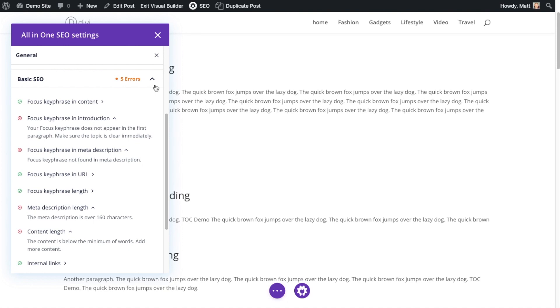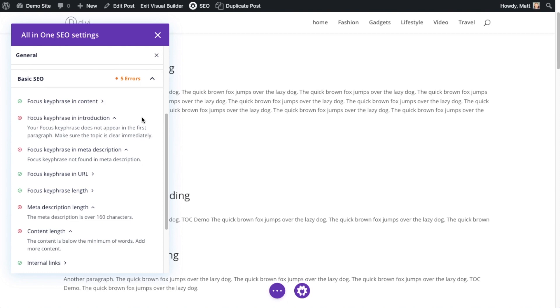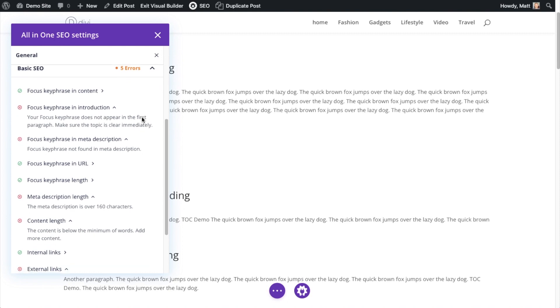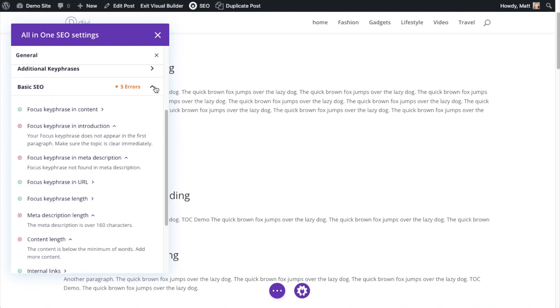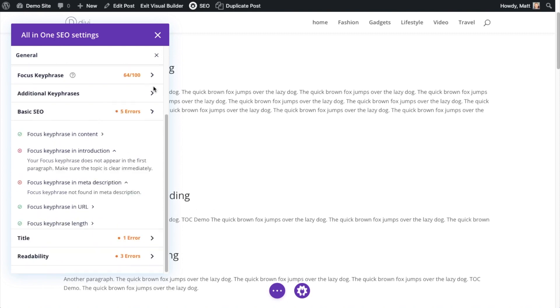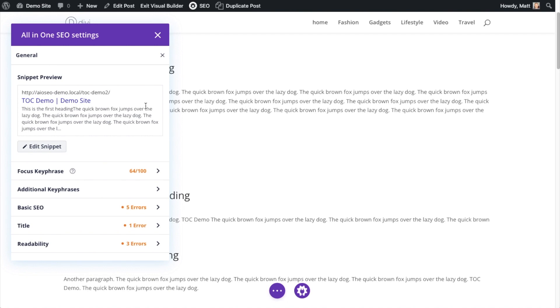So all of the awesome features that AIO SEO has available in the regular WordPress block editor are available here in Divi. I'm going to back out of the basic SEO there, and we go to the title.